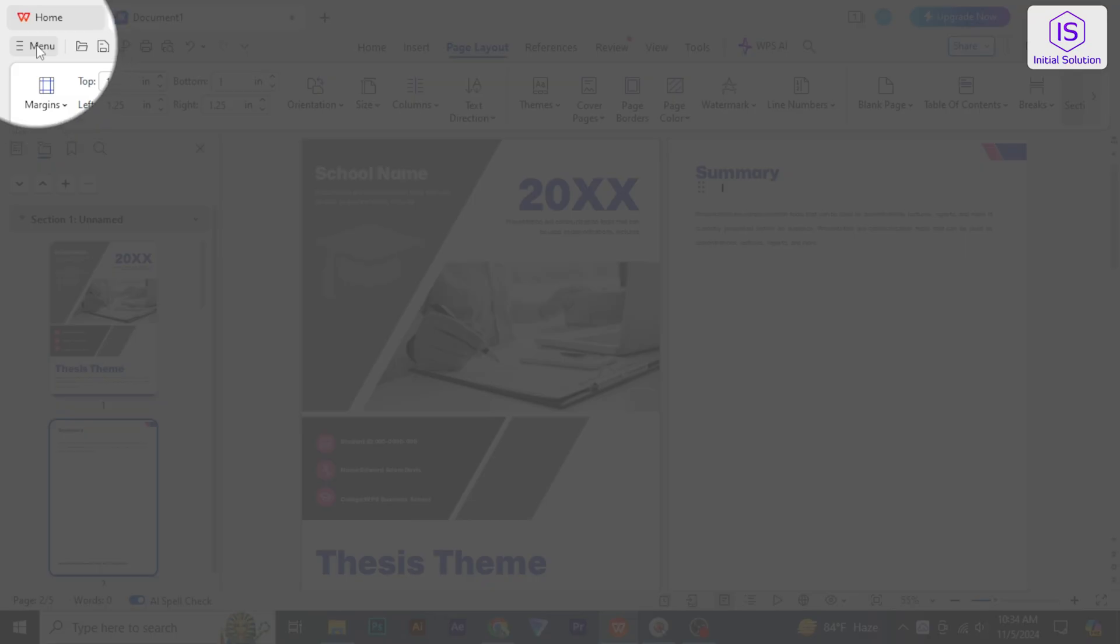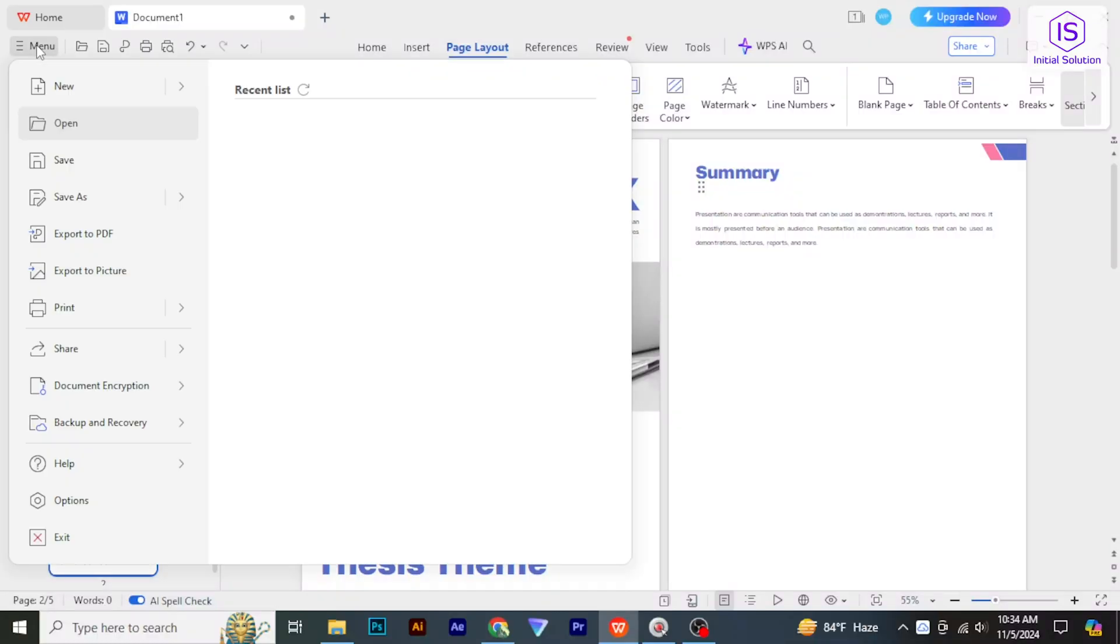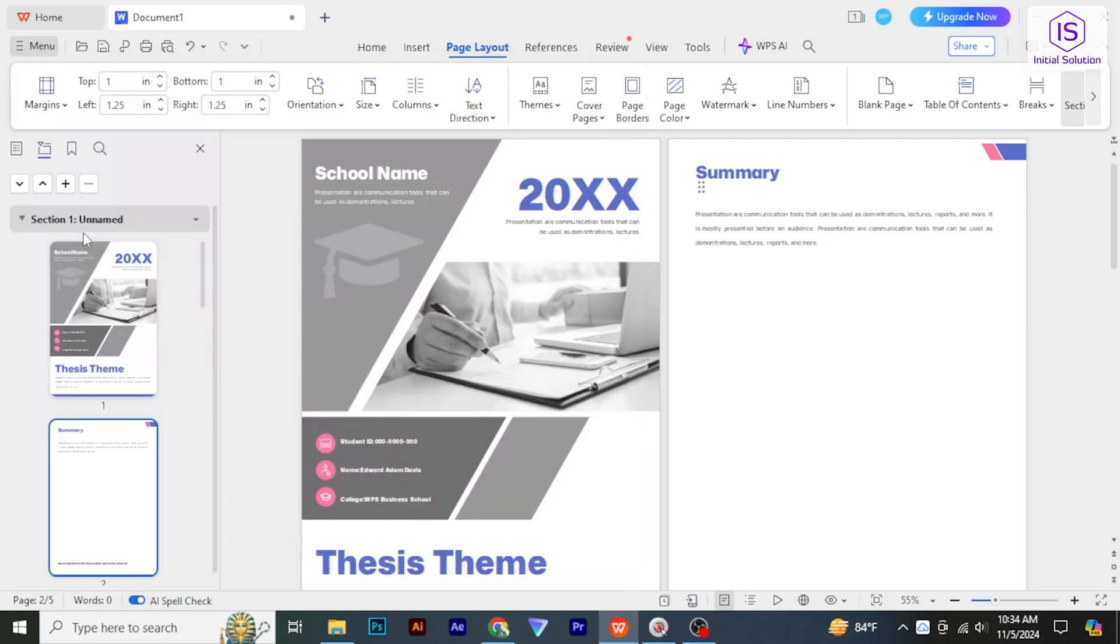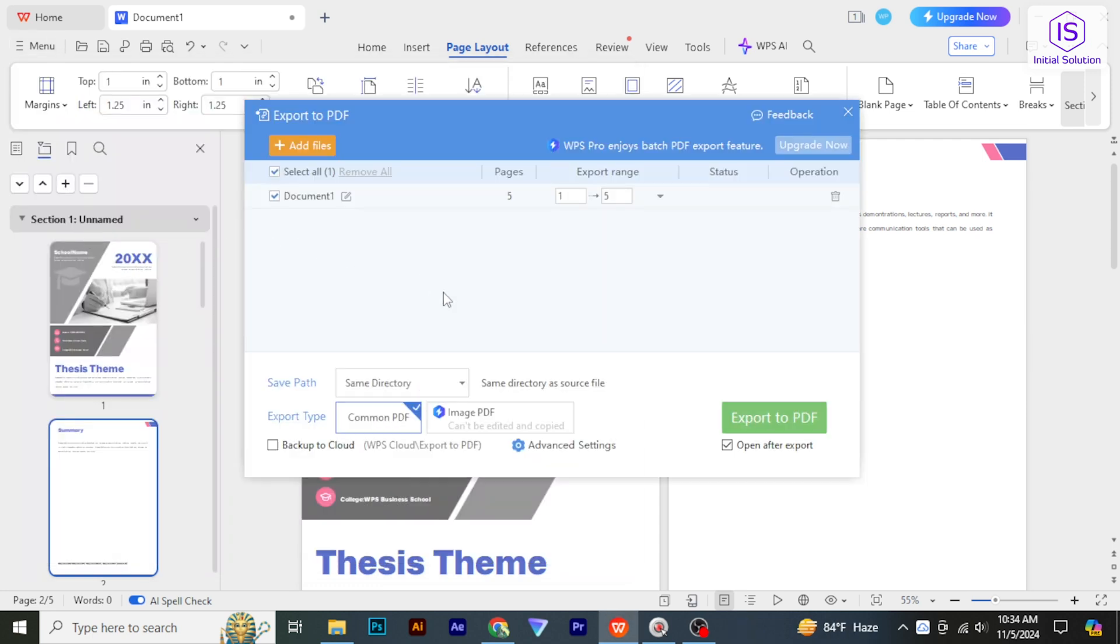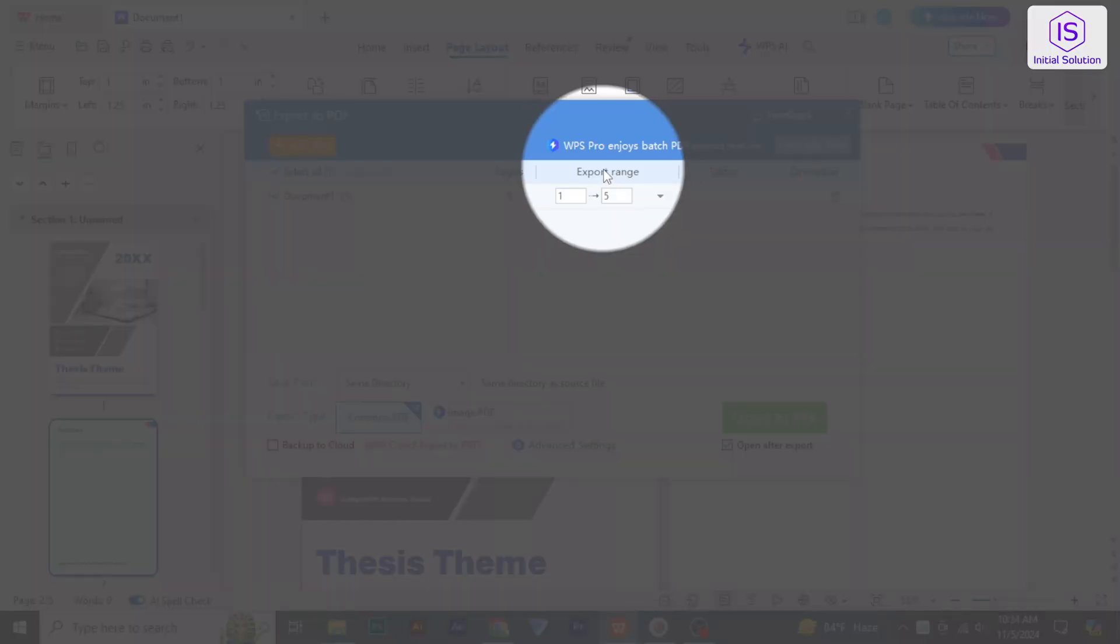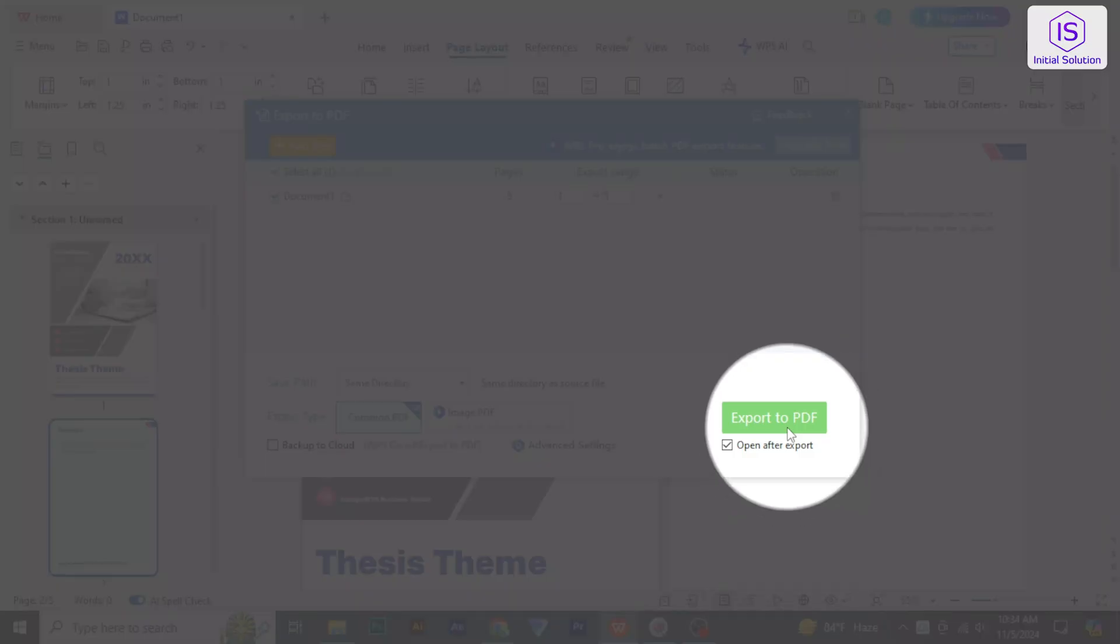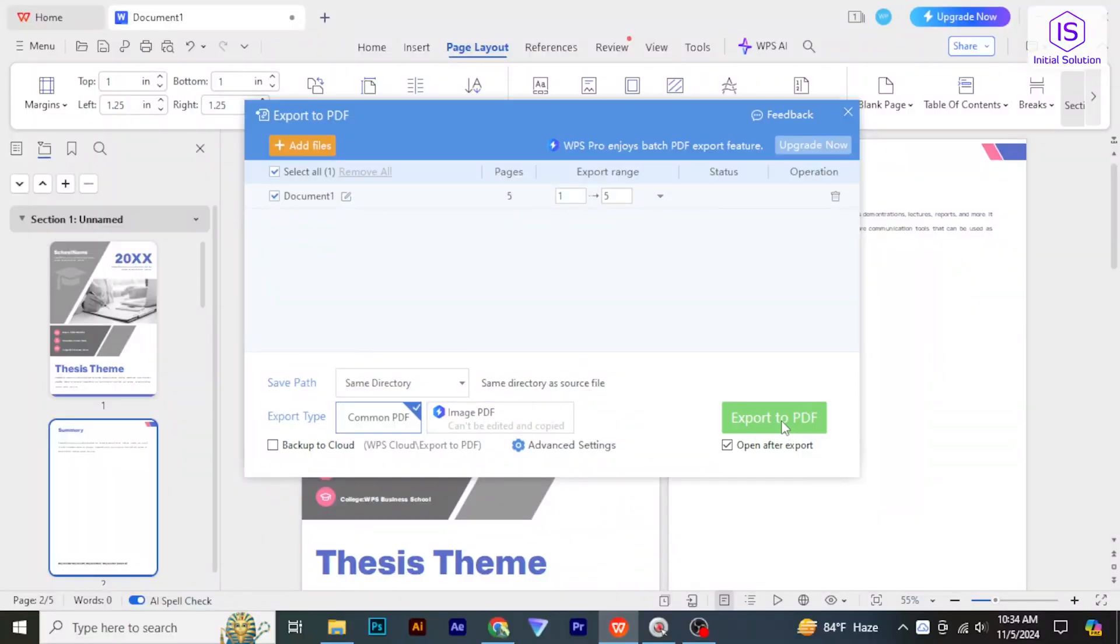Choose Export to PDF or Export as PDF from the drop-down menu. Select the page range, output folder, and any other settings as needed. Click Export as PDF. The document will be converted.